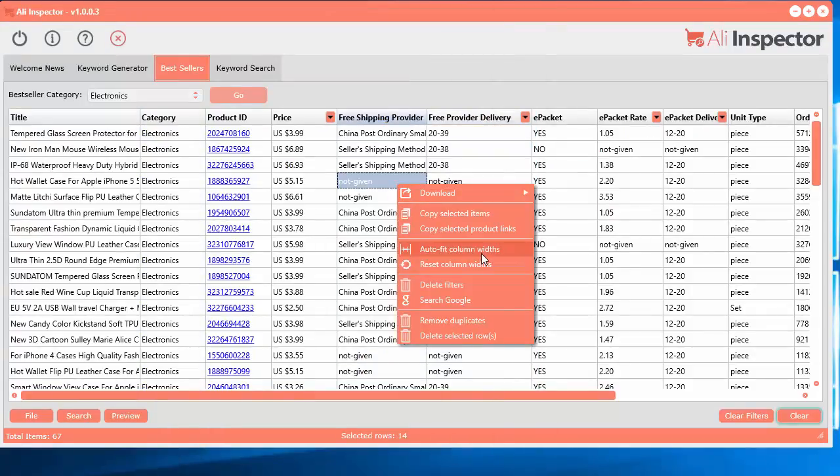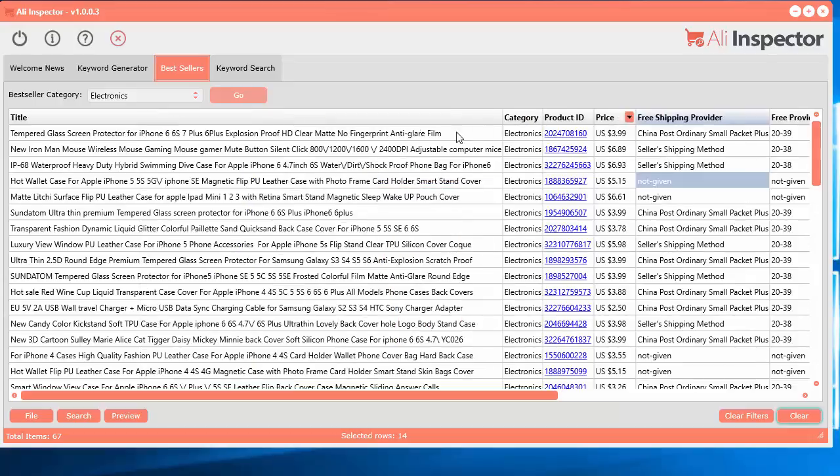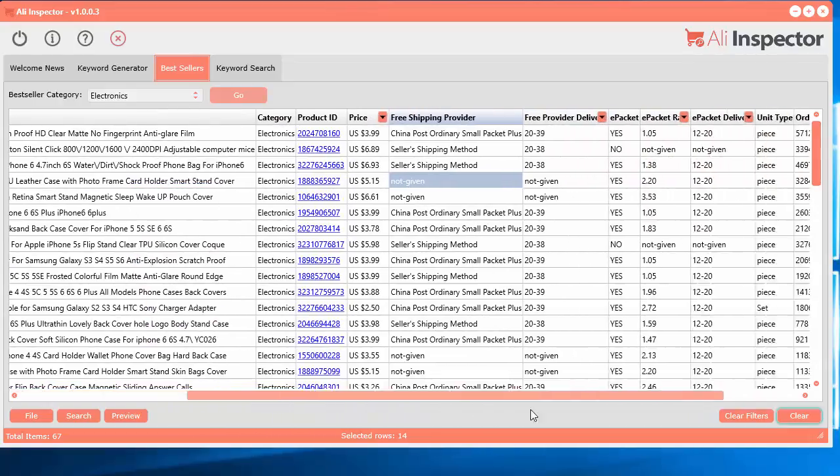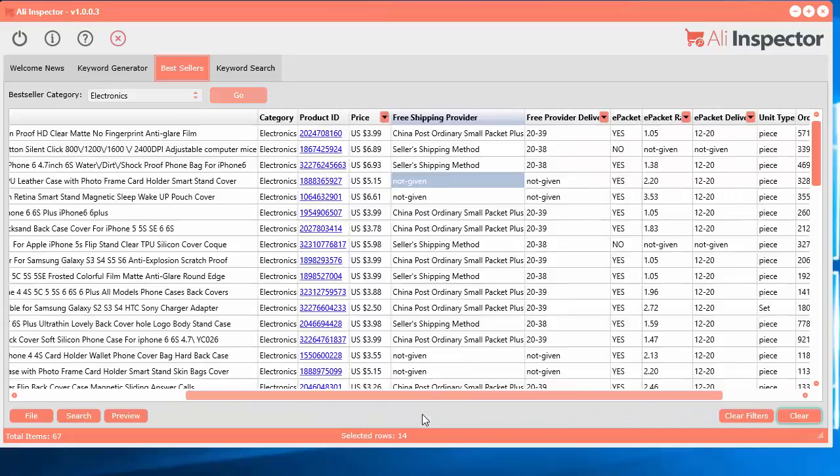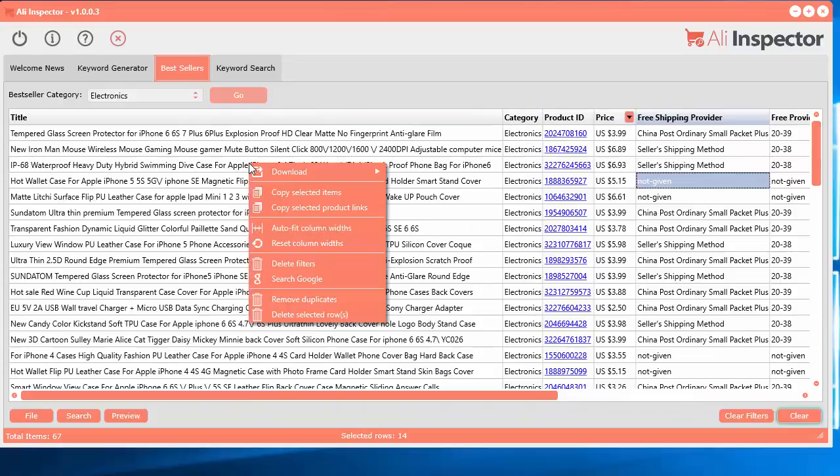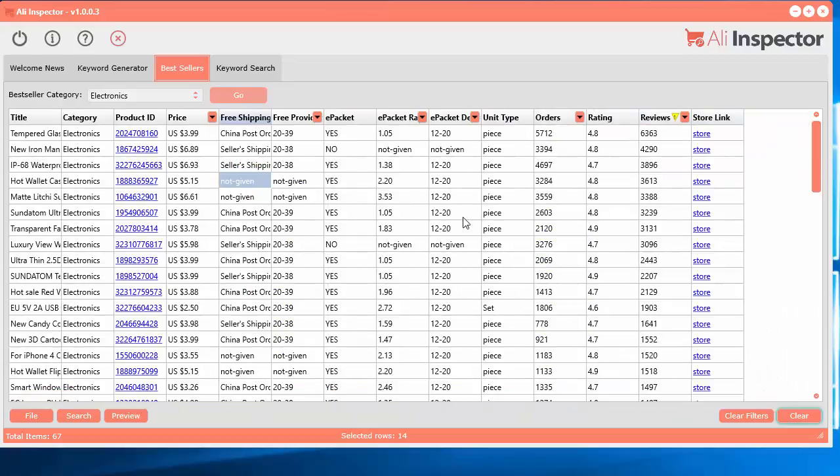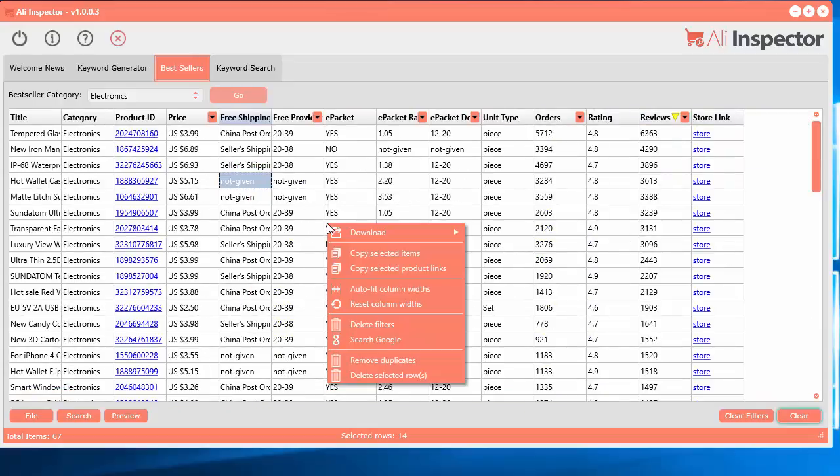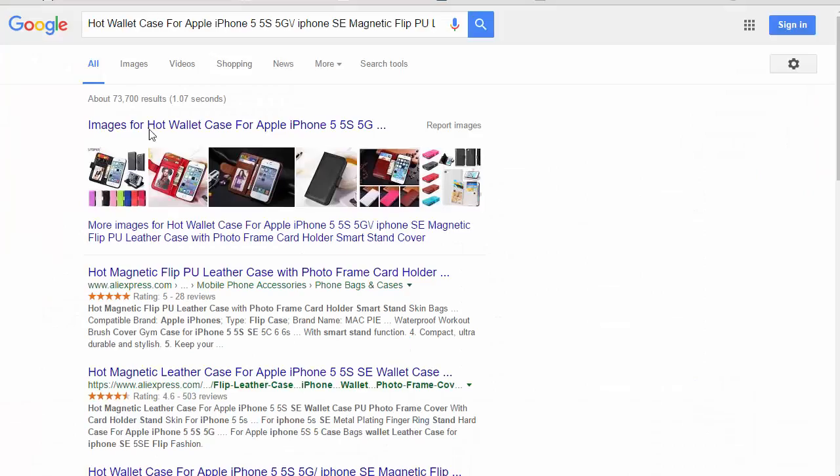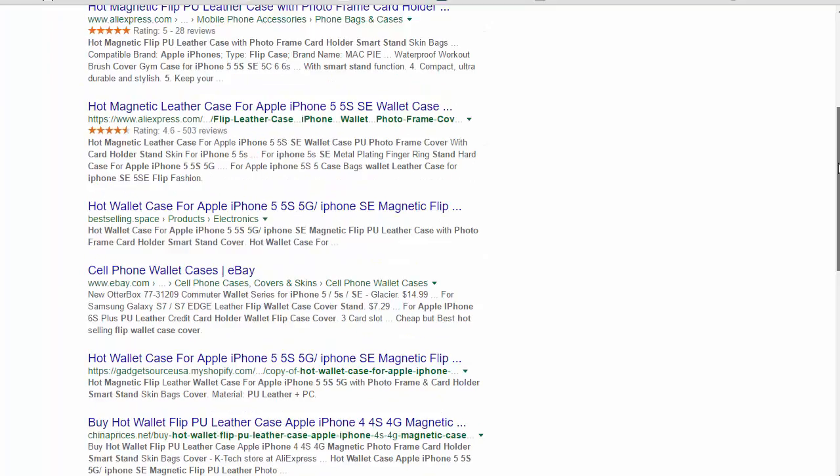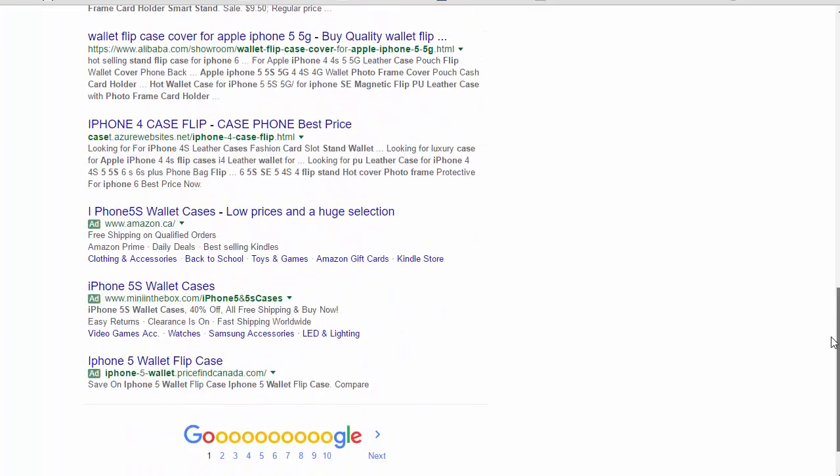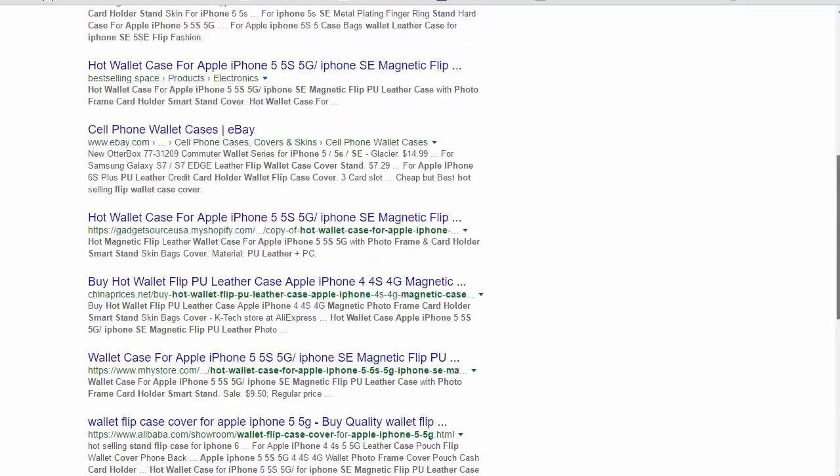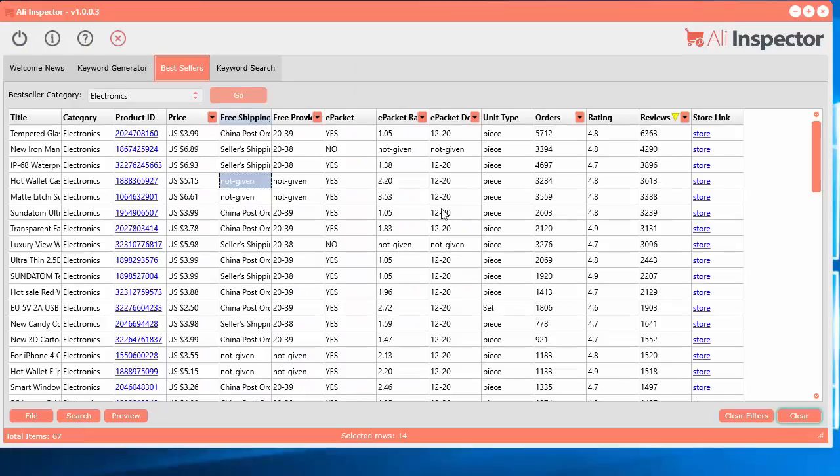If you want to auto fit all the columns, so you want to see everything, like we just auto fit so you can quickly see all the data real quick. Or you can go ahead and reset the columns back to small again. You can also search by the keywords, search Google for the title. So it sticks in the title of that product that was selected and it will search the internet so you can quickly, or Google, so you can quickly see where it's being sold and compare prices and things like that.